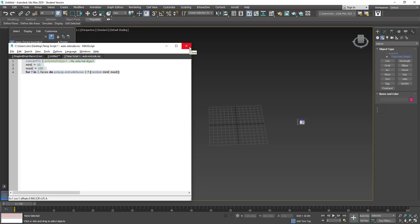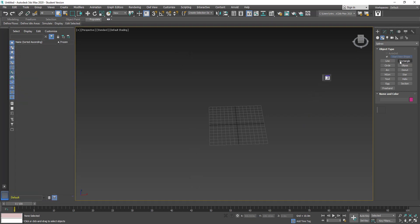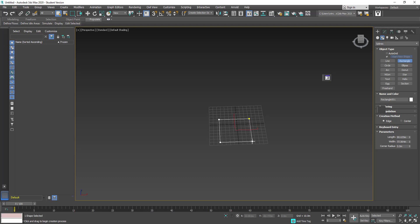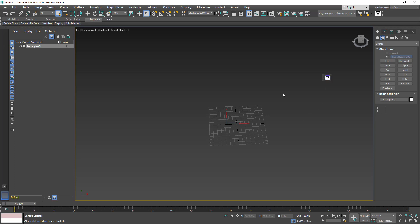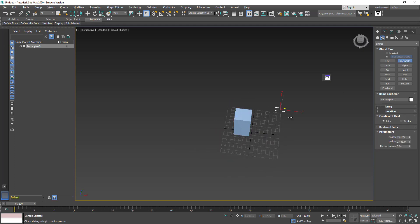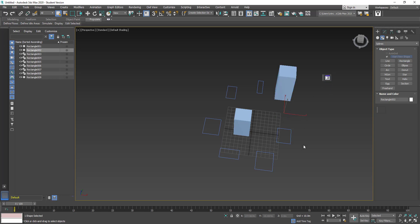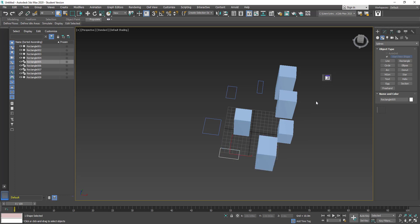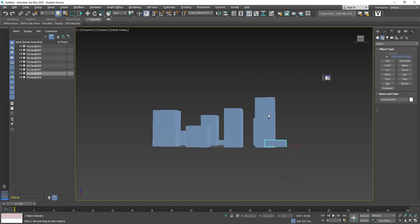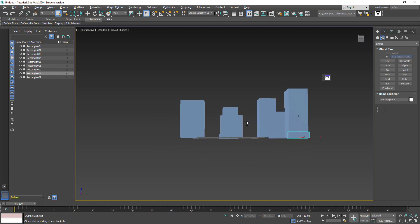Exit the script editor and keep the toolbar to one side. Let's test it by going to Create and drawing a simple rectangle. Select it and run the script — and voila, it's worked! If you draw multiple rectangles and keep running the script, you can see that extruding a number of rectangles becomes really easy. The great thing is that especially if you're creating a city, you get that diversity in the city skyline which we often see in any metropolis.